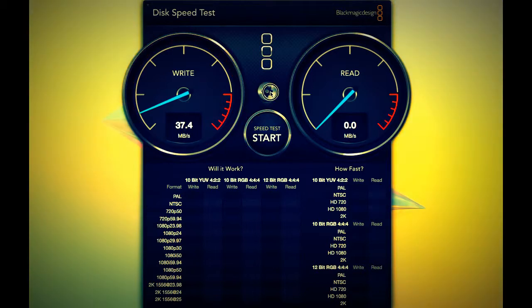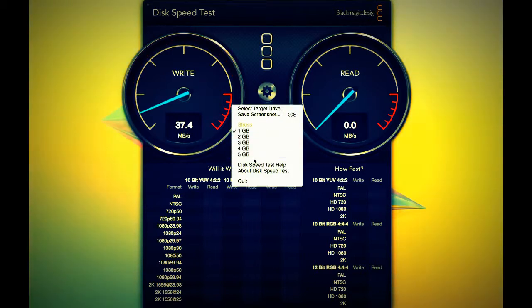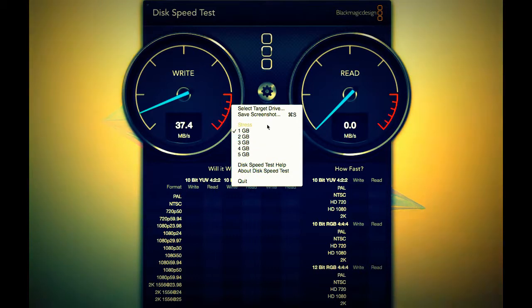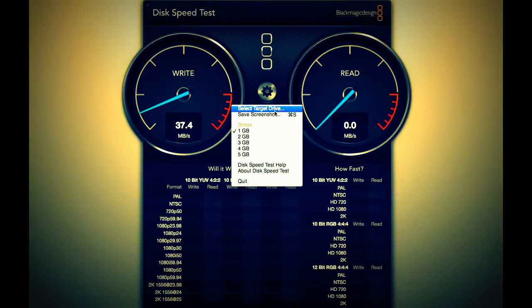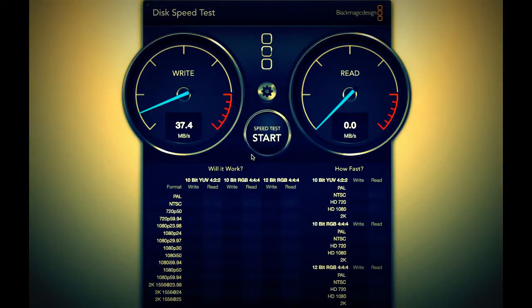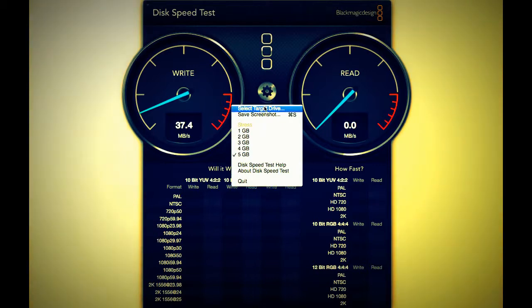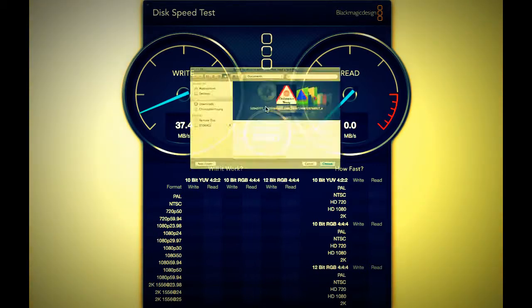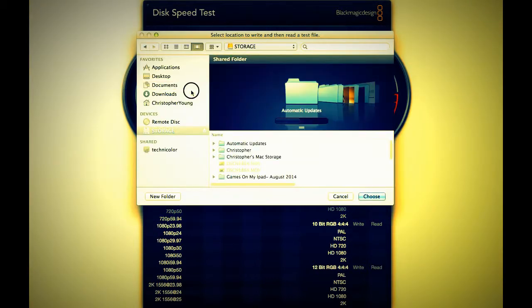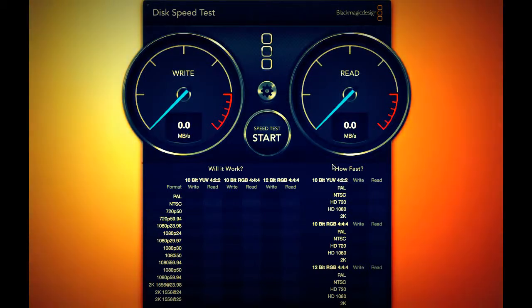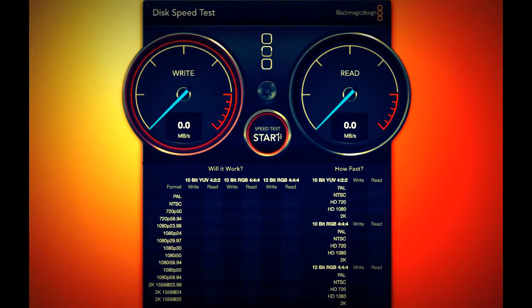And then there's all these Disk Speed Test help options and it shows you different ways you can do it, and you can take a screenshot as well. So I normally leave the stress on five gig and then I just select a random target place, and then it will give you the score on both. And then you can take a screenshot if you want to use in a video or something like that.